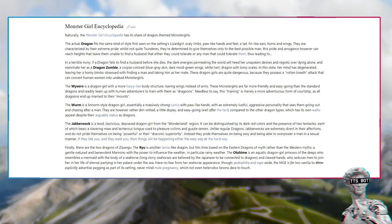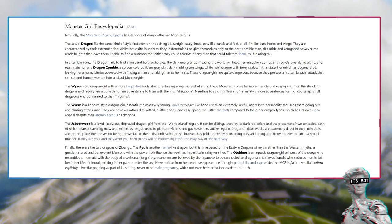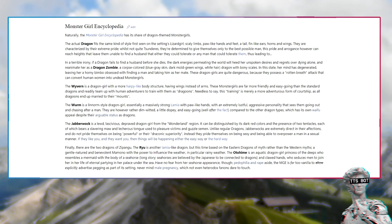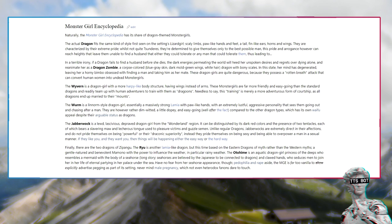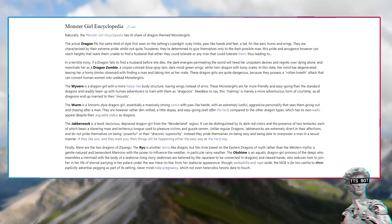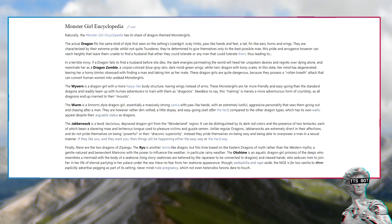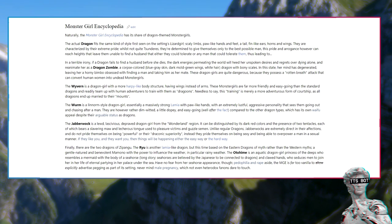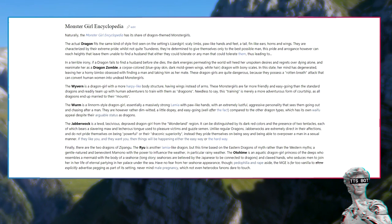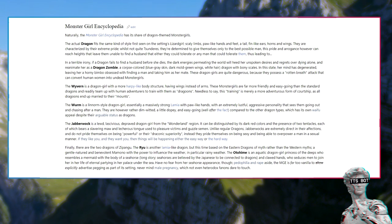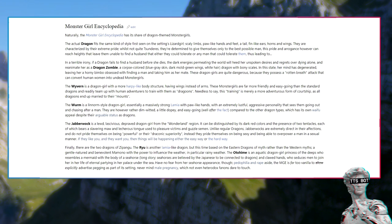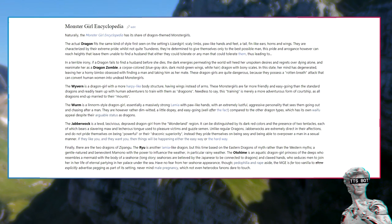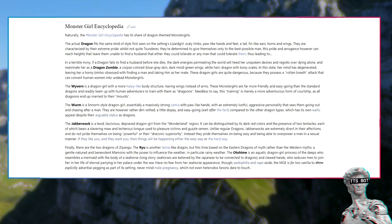Monster Girl Encyclopedia: Naturally, the Monster Girl Encyclopedia has its share of dragon-themed monster girls. The actual dragon fits the same style: scaly limbs, paw-like hands and feet, a tail, fin-like ears, horns and wings. They are characterized by their extreme pride. This pride and arrogance however can reach heights that leave them unable to find a husband. Thus leading to, in a terrible irony, if a dragon fails to find a husband before she dies, the dark energies permeating the world will reanimate her as a dragon zombie.